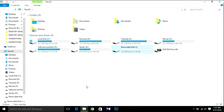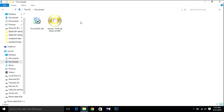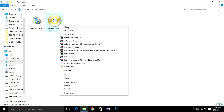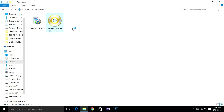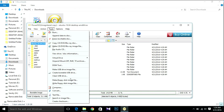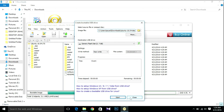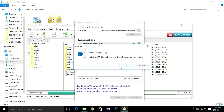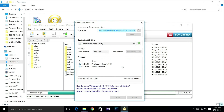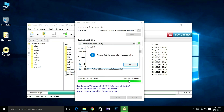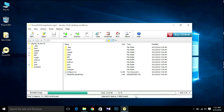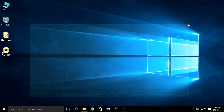After that, open your Downloads folder and open the ISO file with PowerISO. Then select Tools and Create Bootable USB Drive. Hit OK, then Start, then OK again. After the bootable USB is done, click OK, then Close. Your bootable USB is ready.